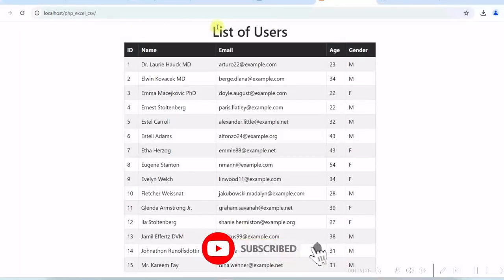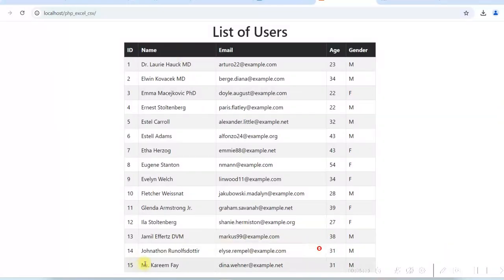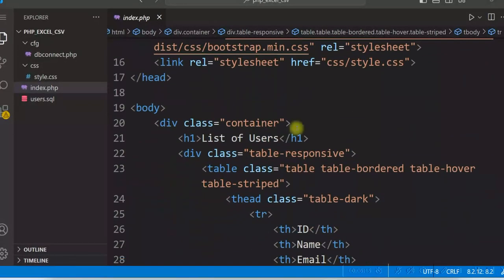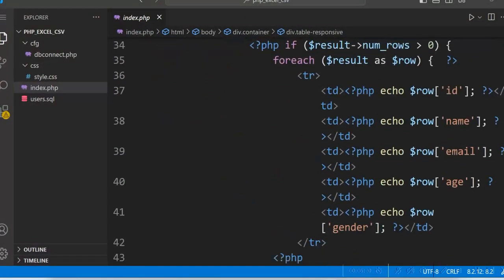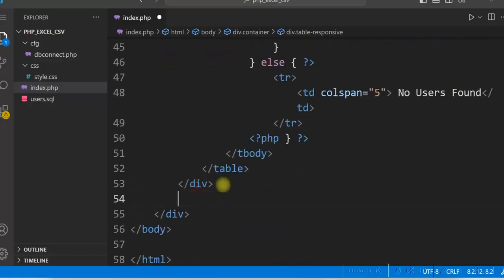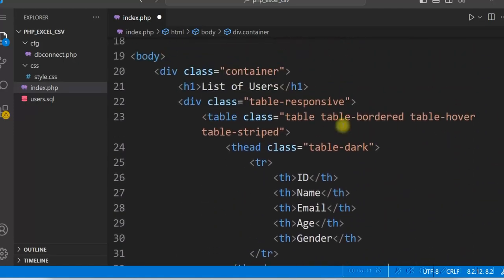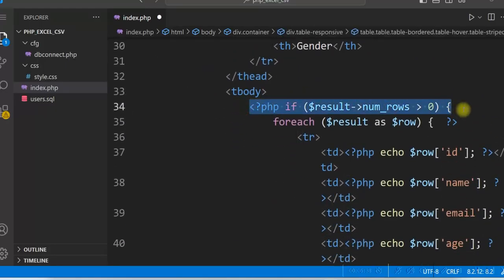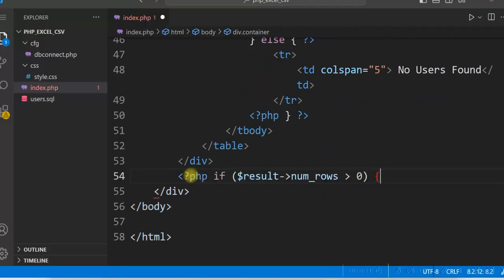We can see 15 users displayed in the HTML table. We will now add 2 buttons to download this data in Excel and CSV. Just after the table, we will add 2 buttons, but only if there is data — so we use an if condition: if there are rows in the users table, then only display the export buttons.